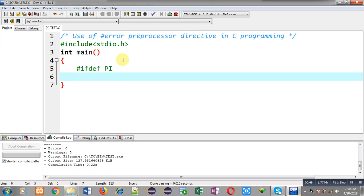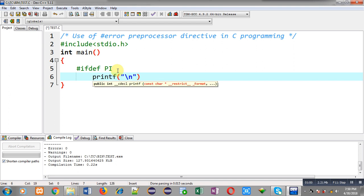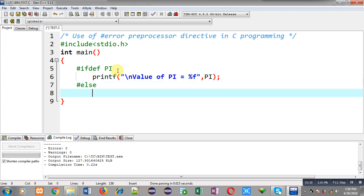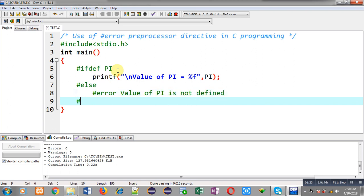The macro PI is not defined, and I am checking #ifdef PI. So if it is defined, this condition will become true and I am going to print the value of PI. If this condition is false, the #else branch will be executed. Here I am going to use the #error preprocessor directive, which will display the message: value of PI is not defined. Then #endif closes the block.